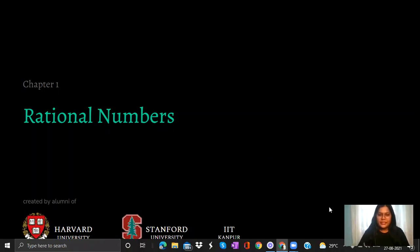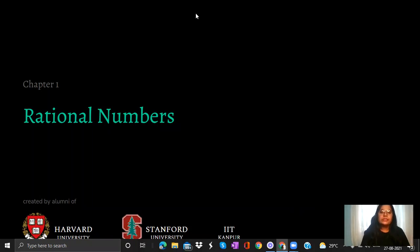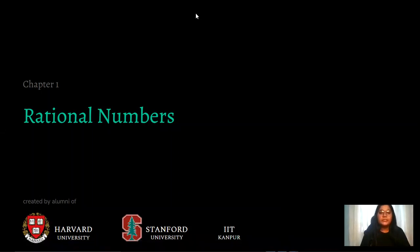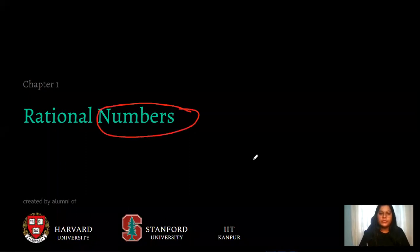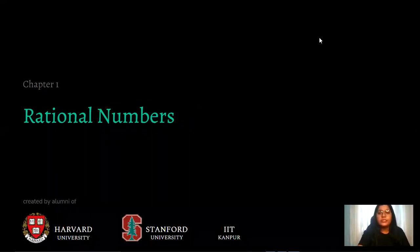Hi everyone, my name is Swati and today we are having a topic: rational numbers. We are going to learn something about rational numbers. In rational numbers we have numbers, so let us first understand about numbers.